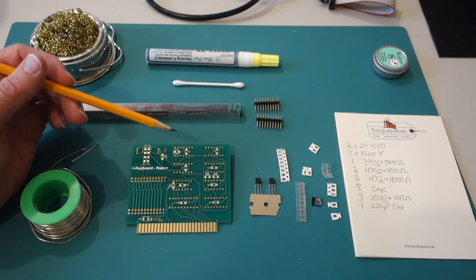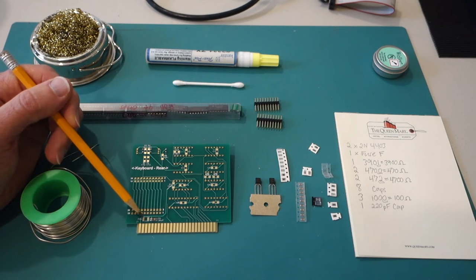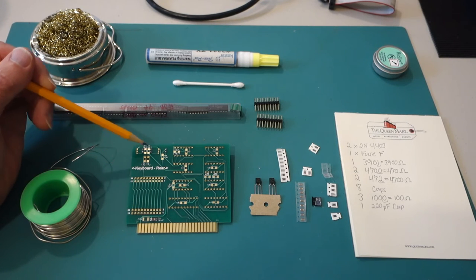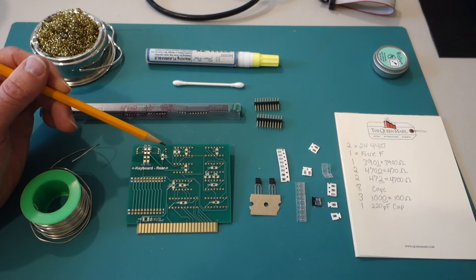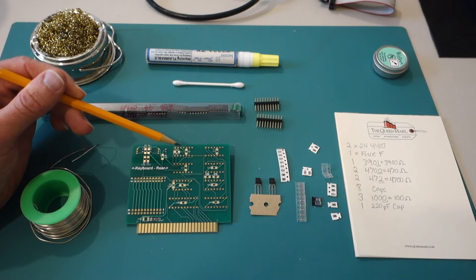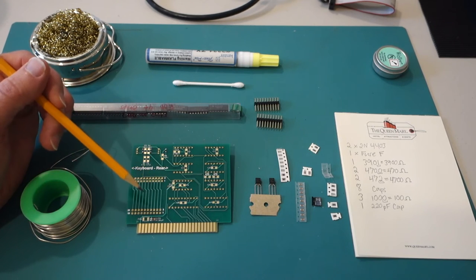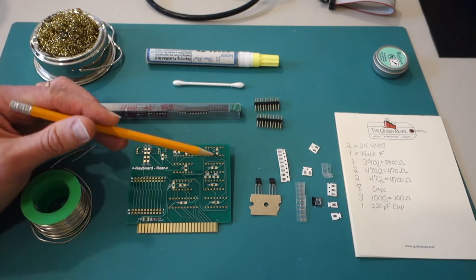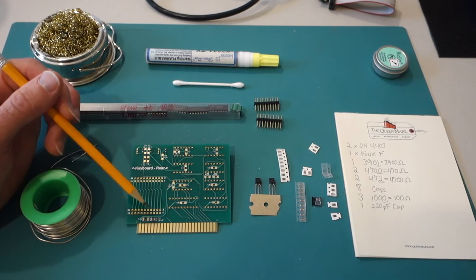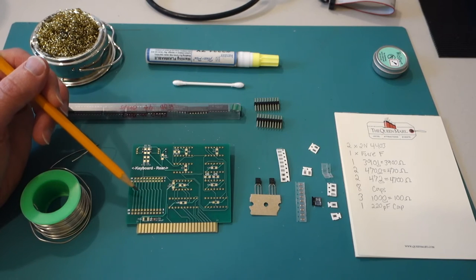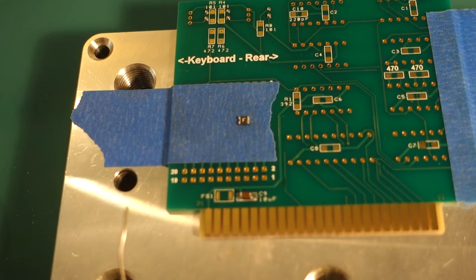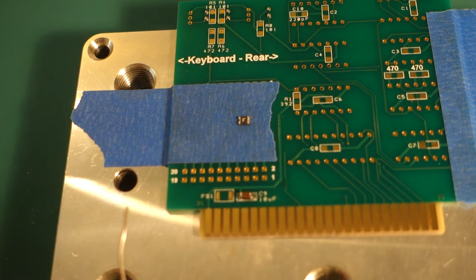So basically we have a fuse, we have a whole bunch of resistors and we have a whole bunch of filter capacitors to solder onto this side. So let's get started. First I'm going to do is put some flux on the parts that I'm going to actually solder.